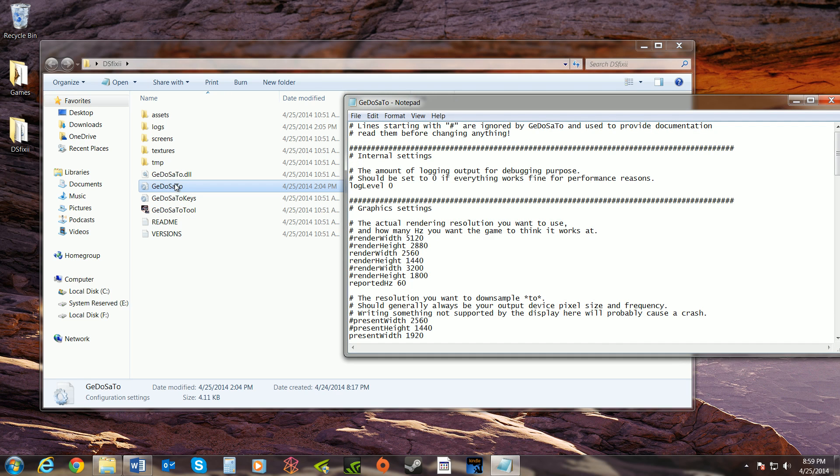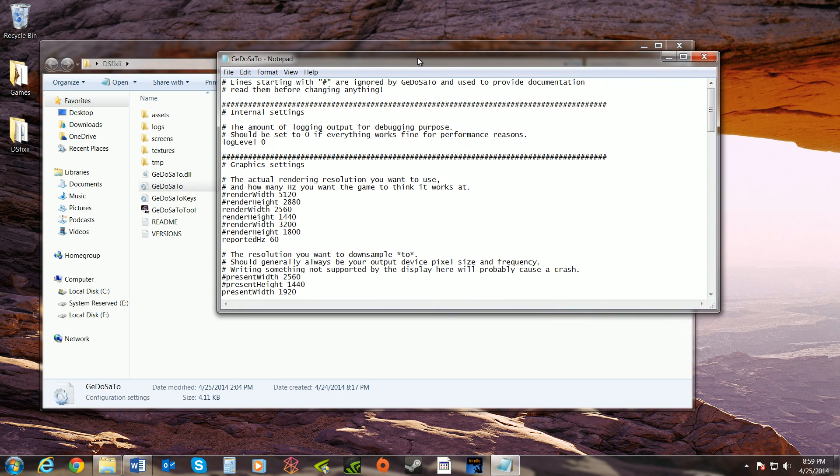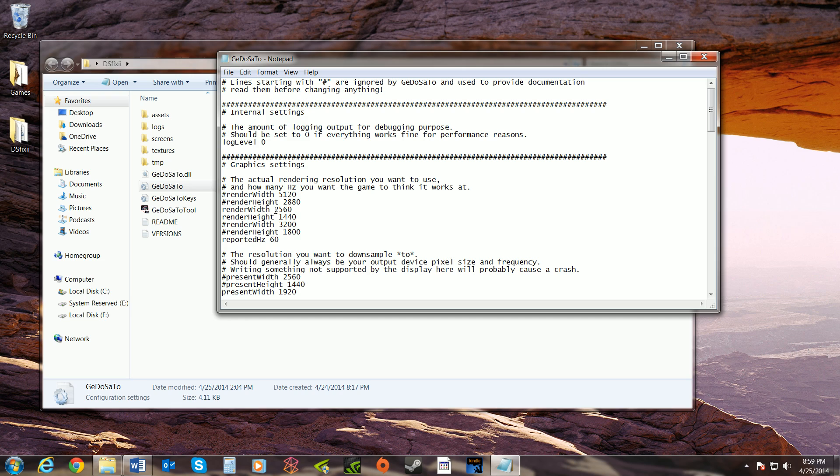What you're going to want to do is come here to GeDoSaTo, or GeDoSaT, I don't know how to pronounce it. Open that up. This looks kind of daunting possibly if you're new to this kind of thing, but it's really not that hard. All you need to do here, this is your resolution that you're going to downsample. These are basically examples with the hashtags next to it - those are examples of what types of resolutions you can use. If you're going to just do 1080p, don't even bother because that's already what you're at. If you want to do a higher resolution, it's got to be something that matches a 16 by 9 aspect ratio, or else you're going to get letterbox, vertical or horizontal black bars.